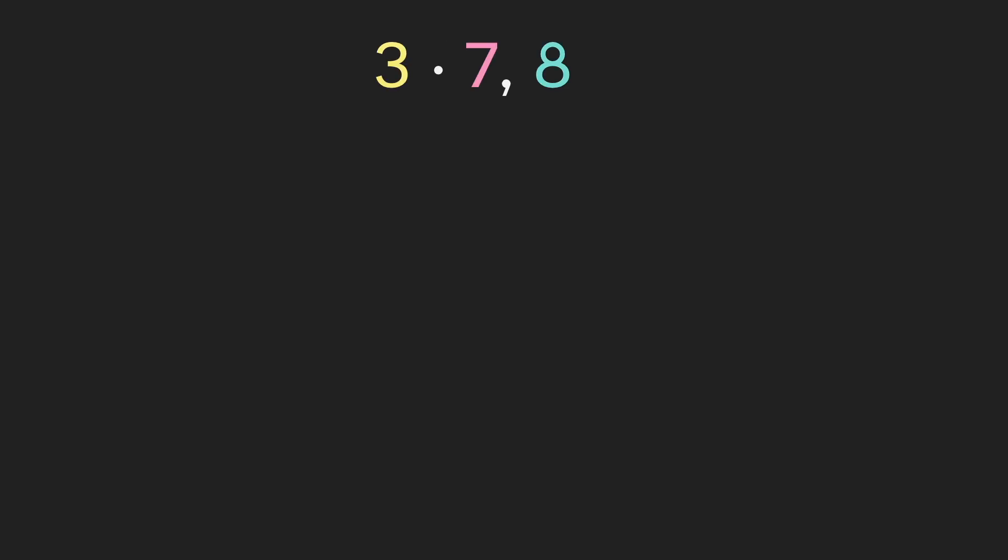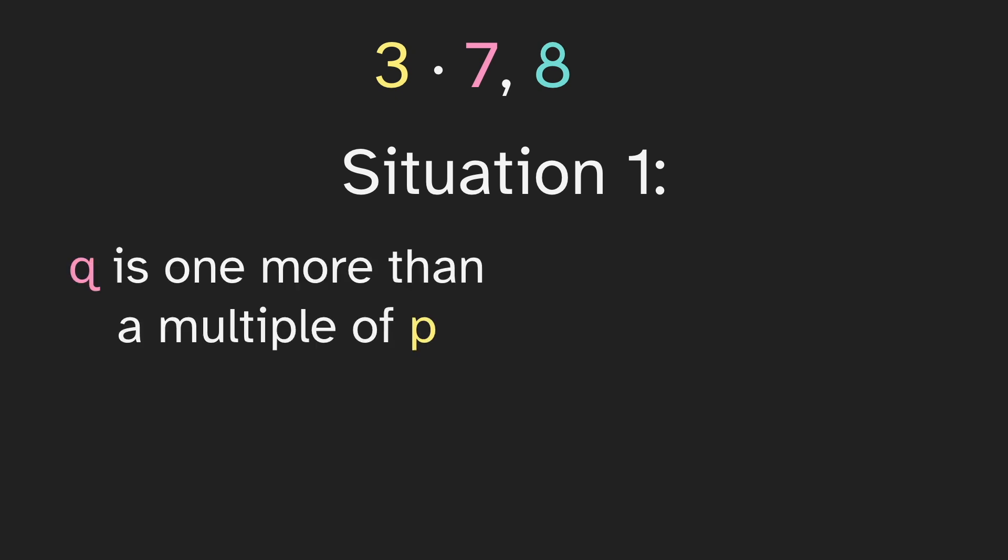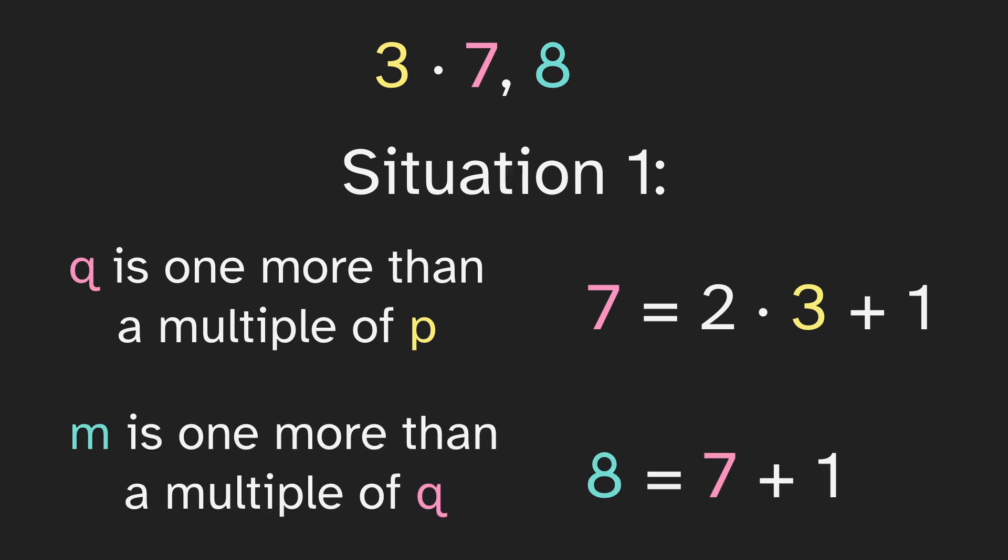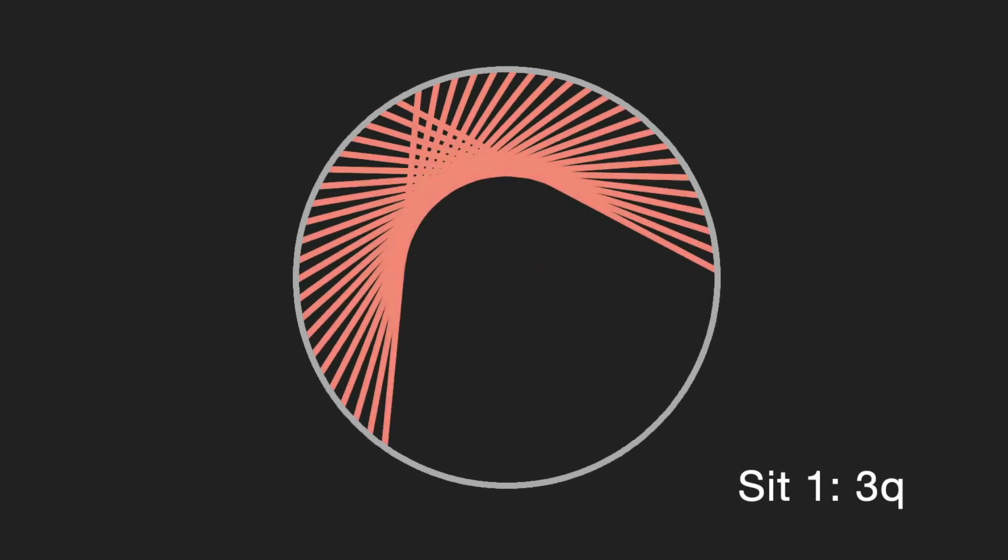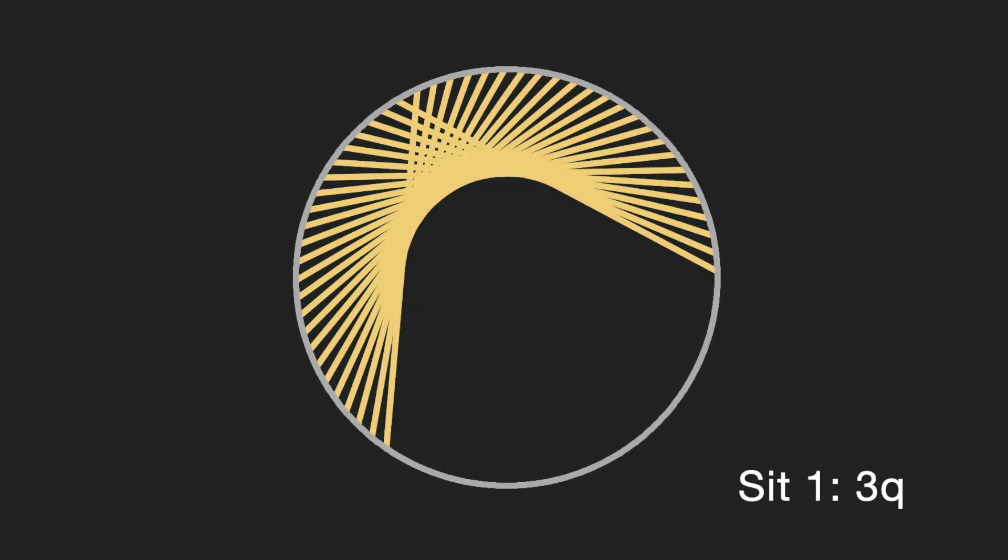So why does this happen with 21 comma 8? Well, let's think of it instead as 3 times 7 comma 8. And this is situation 1. And there's two things we need for this situation. First, q is one more than a multiple of p. And that works here because 7 is one more than a multiple of 3. The second criteria is m is one more than a multiple of q. And clearly 8 is one more than a multiple of 7. So this also works here.